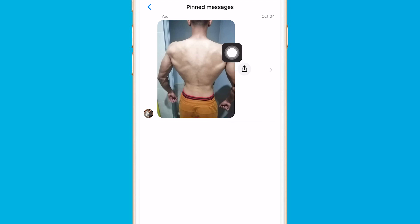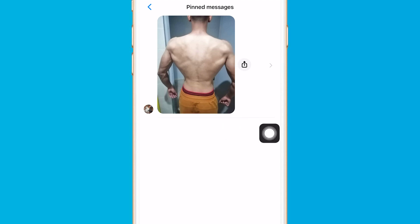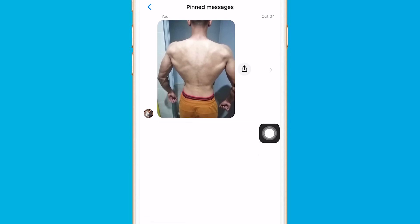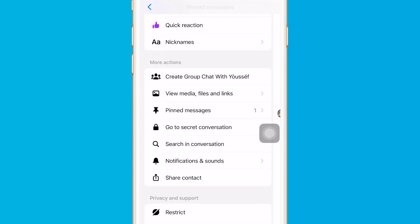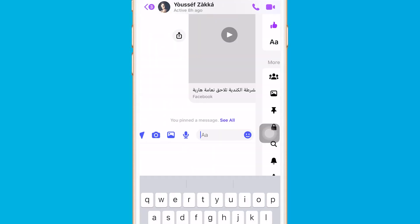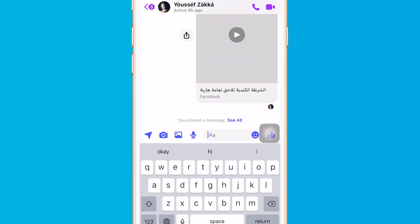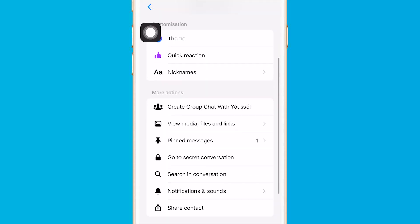Here you will find the list of pinned messages that you have pinned when having a conversation with this person. You can do this for all people — go to each profile, click the name at the top, and you will be able to see all the pinned messages you have with that person.